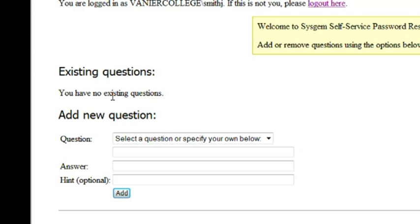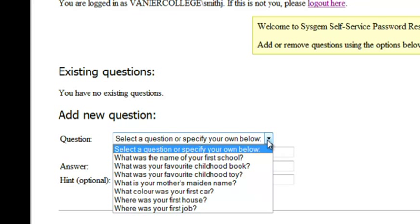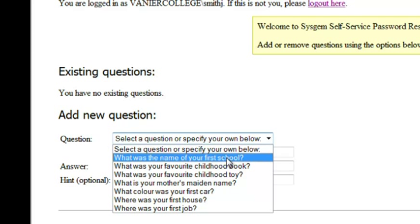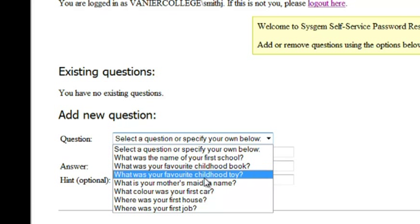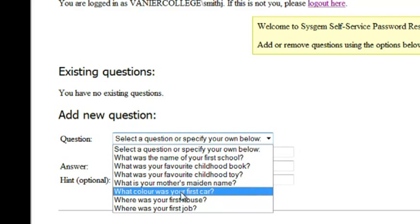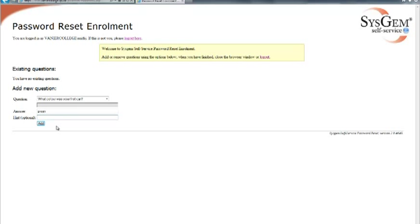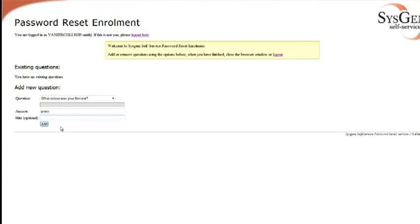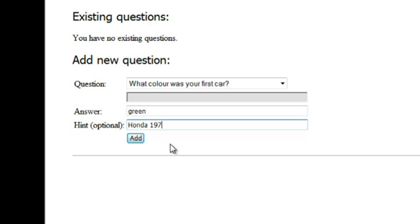Now you have to set a question here. There are several questions below that you can choose from. What was the name of your first school, your favorite childhood book, etc. For this one, we're going to choose what color was your first car. That is the security question. And I'm going to type in my answer. It was green. And as an optional feature, you can type in a hint. And if I forgot what kind of car I had, it was a Honda 1976. Click Add.